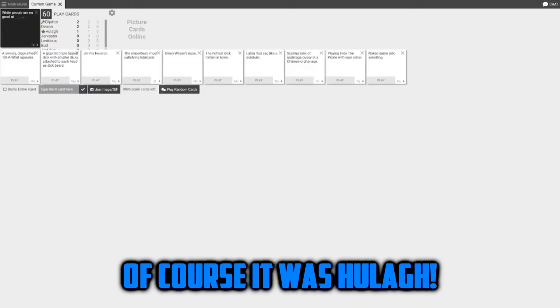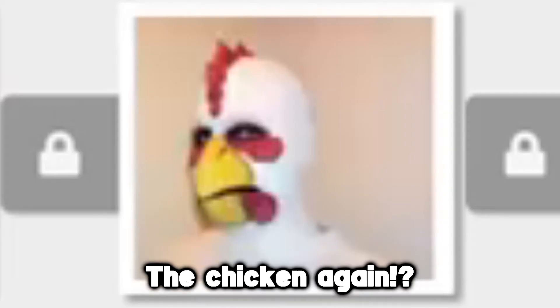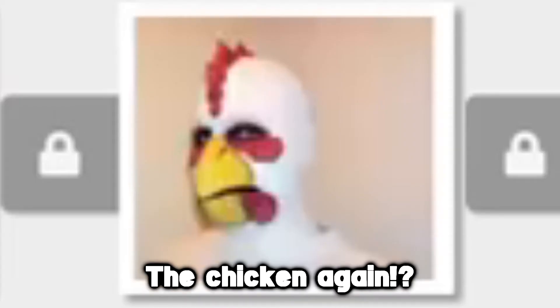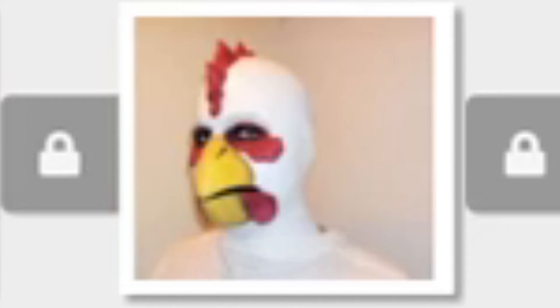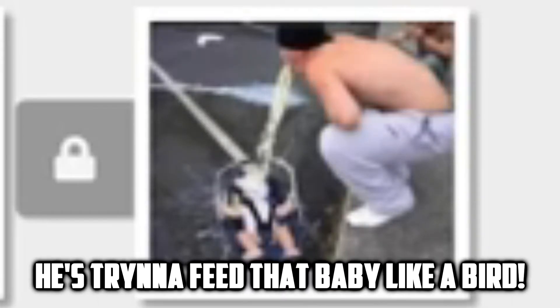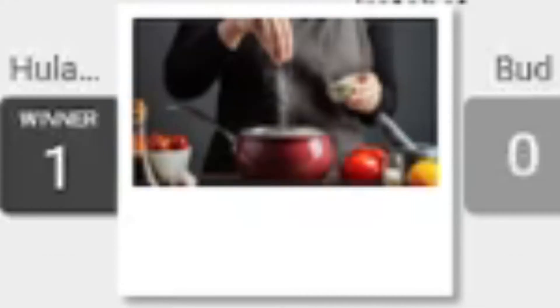Of course white people are no good at... Oh my god, I knew that was coming. They're good at that, they're pretty good at that. No they're really good at that. What is that? Yo what is that? He's trying to feed that baby like a bird. What, wow. I thought that was the safest option Elijah.